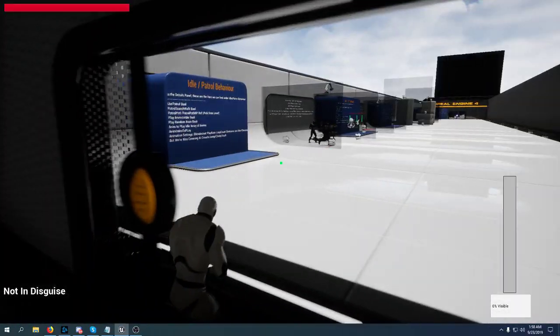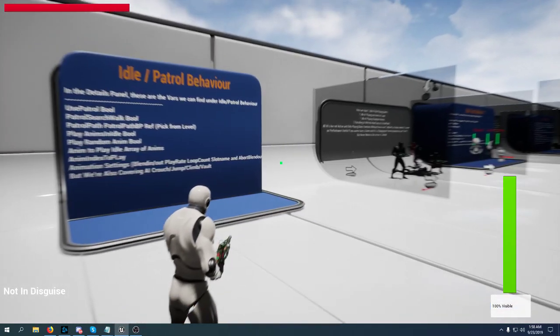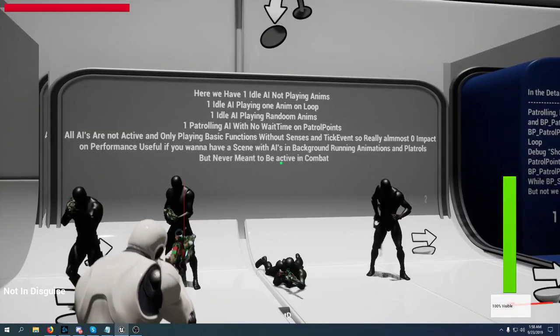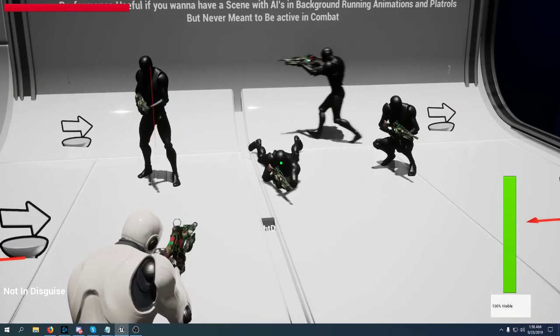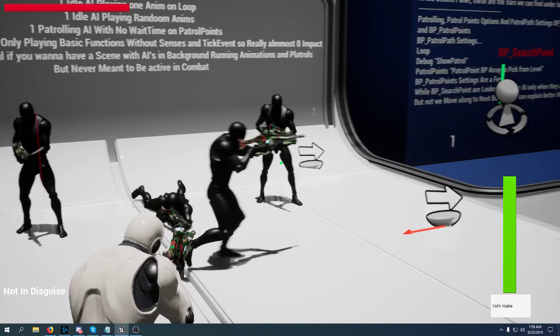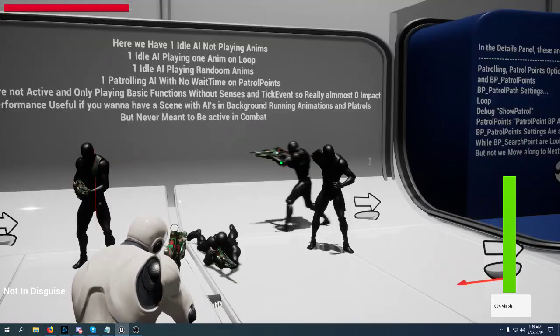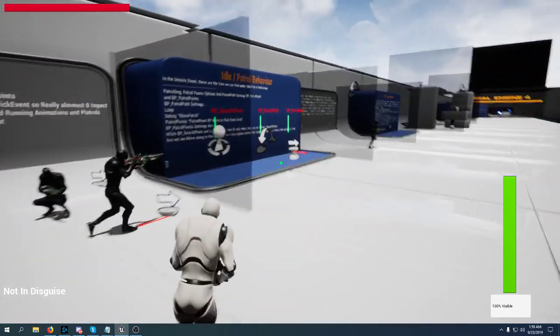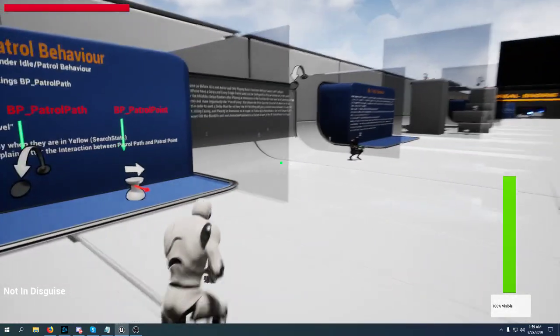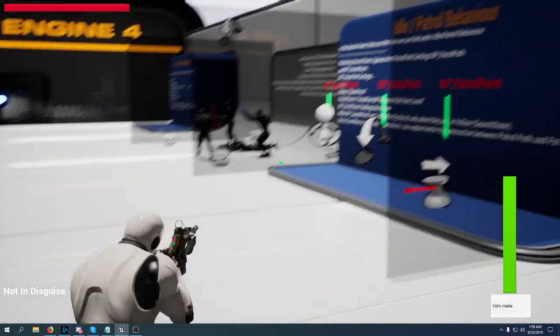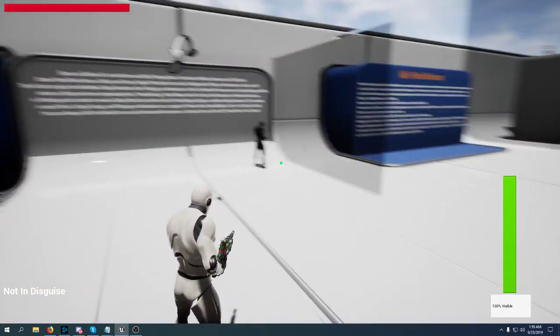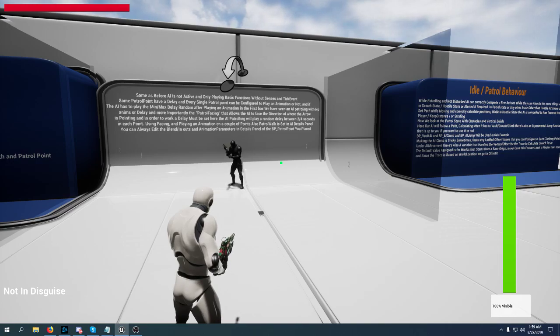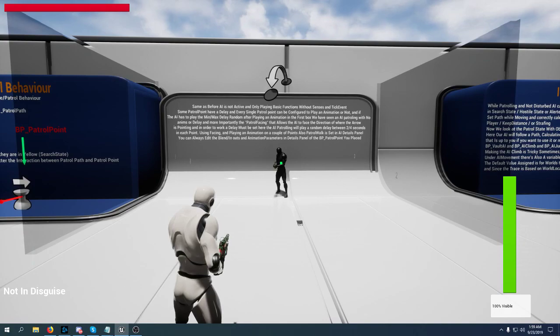We're going to talk about the idle and patrol behavior right now. You can read the settings over here but there are many more. All these AIs are not active. This one is purely idle. This one is idling as playing an animation as a prone and this one is playing random animations. This other AI is just patrolling on these four points that you can see. This is for debug purposes. This AI is patrolling like the other AI but going into random points, and each single point that the AI is navigating has different settings, different wait times, different animation to play.